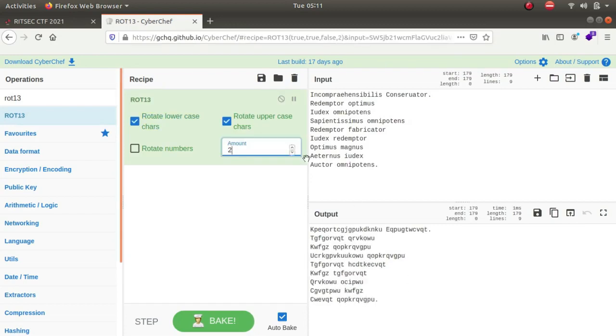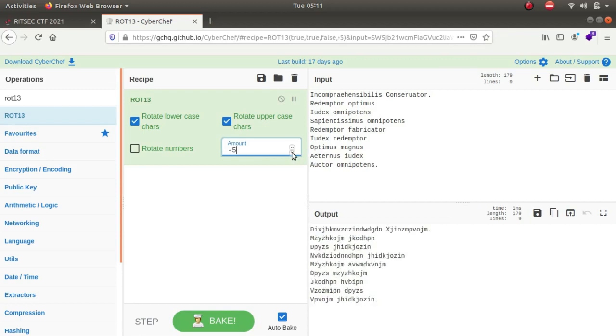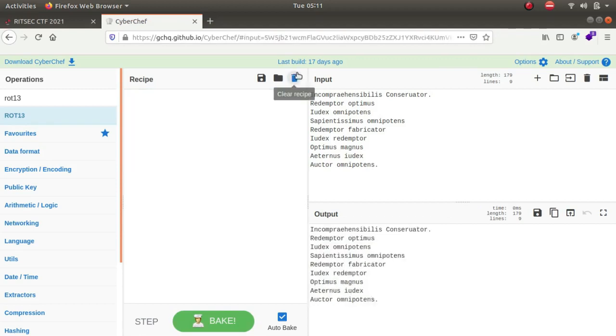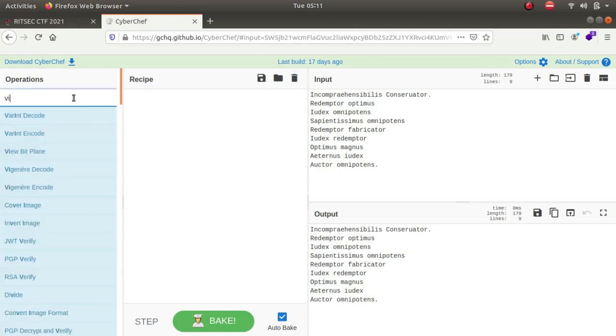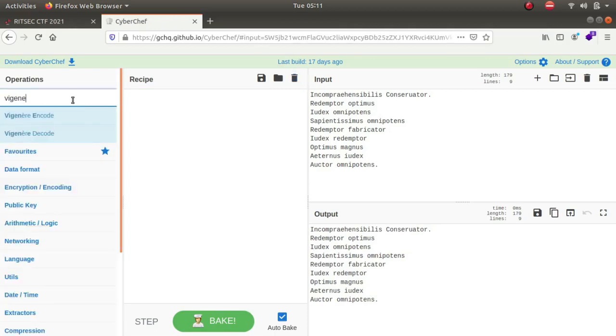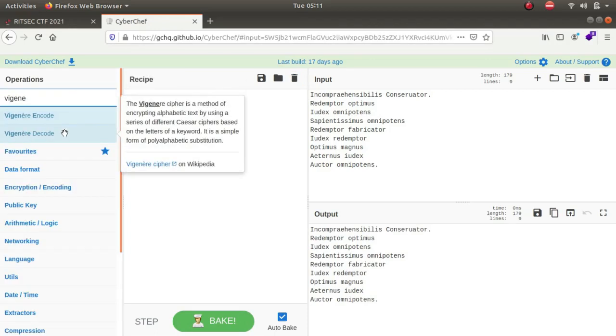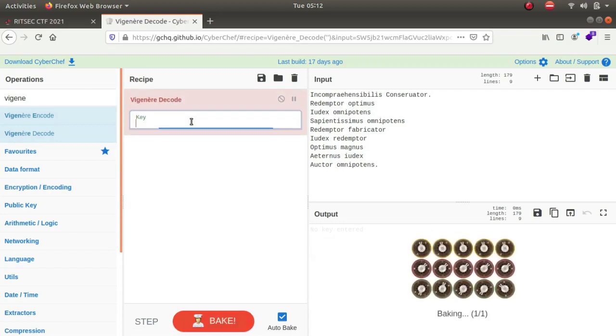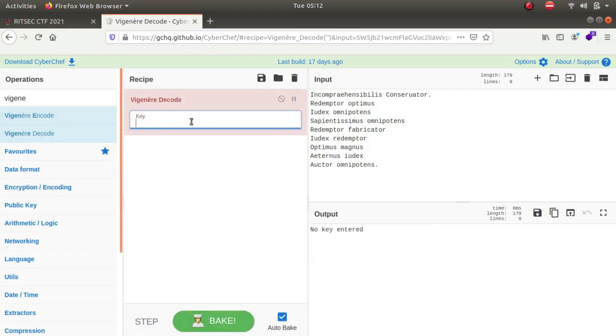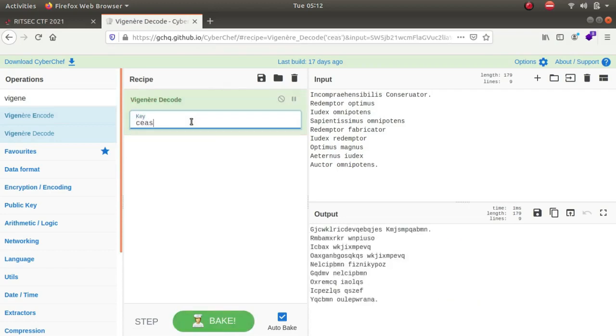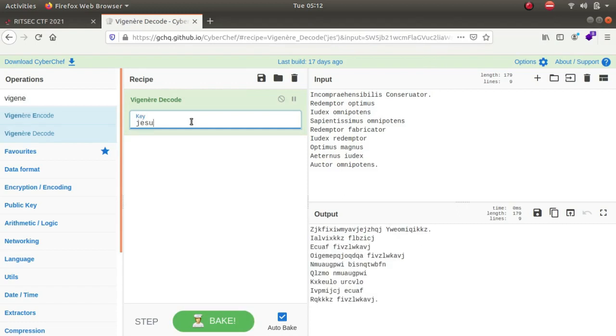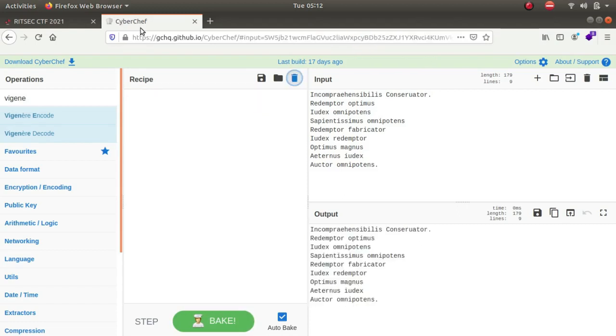So the next thing that I did was I tried vigenere cipher because it is one of the most common ciphers, and I tried caesar, nothing. But what happens if you copy this text and paste it in Google?